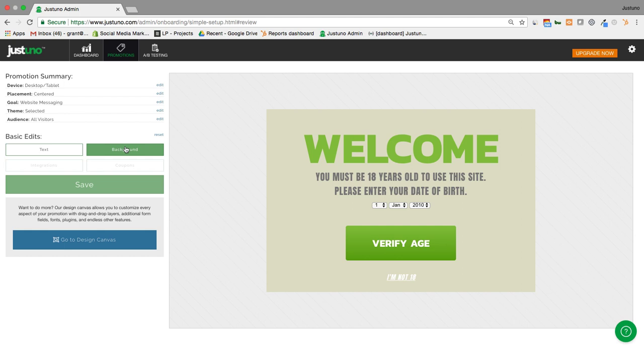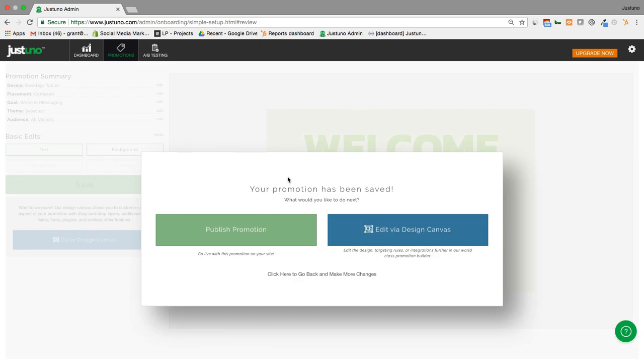Get people to your site. Don't want any distractions here. So I can click save here and I can publish my promotion.